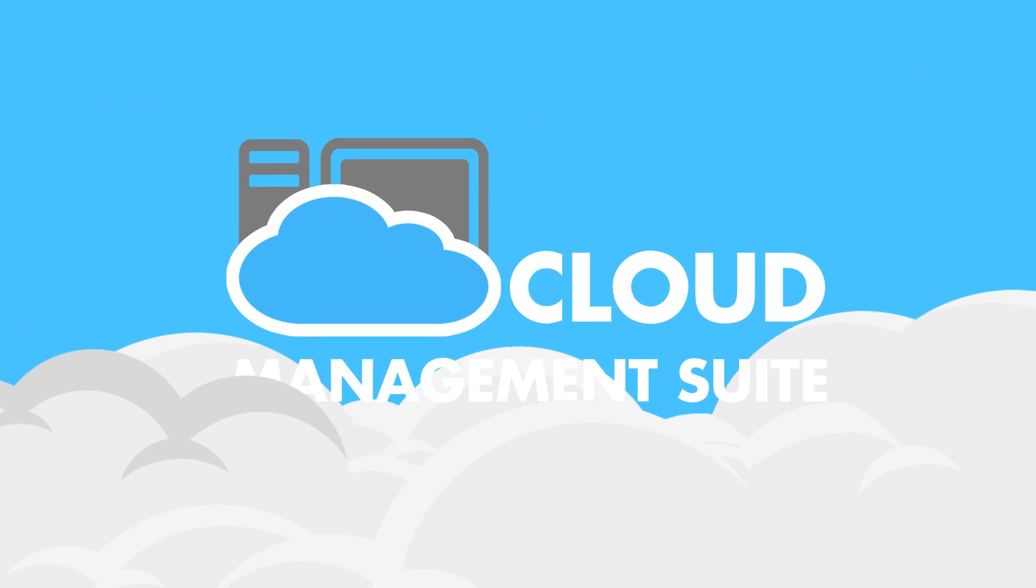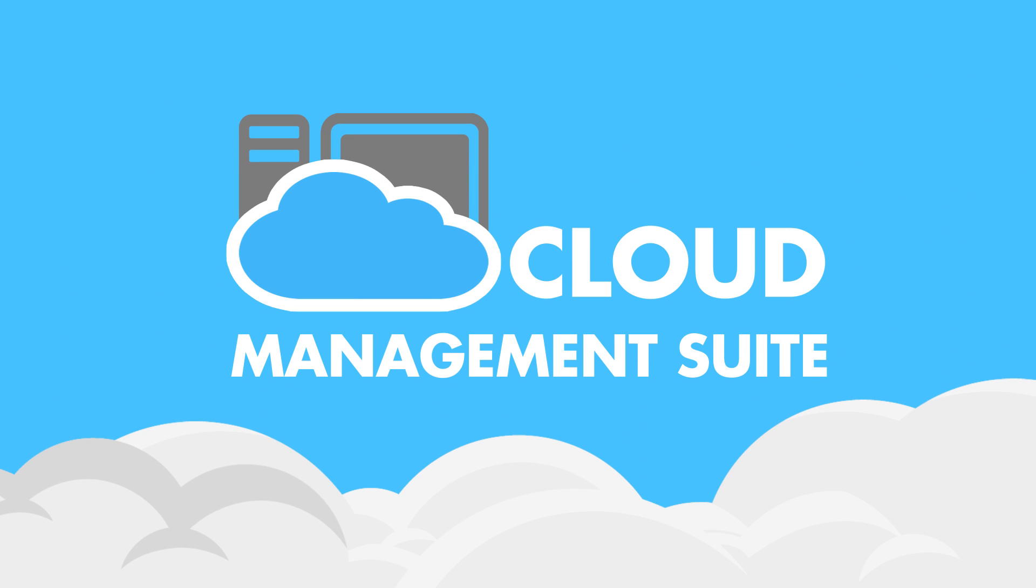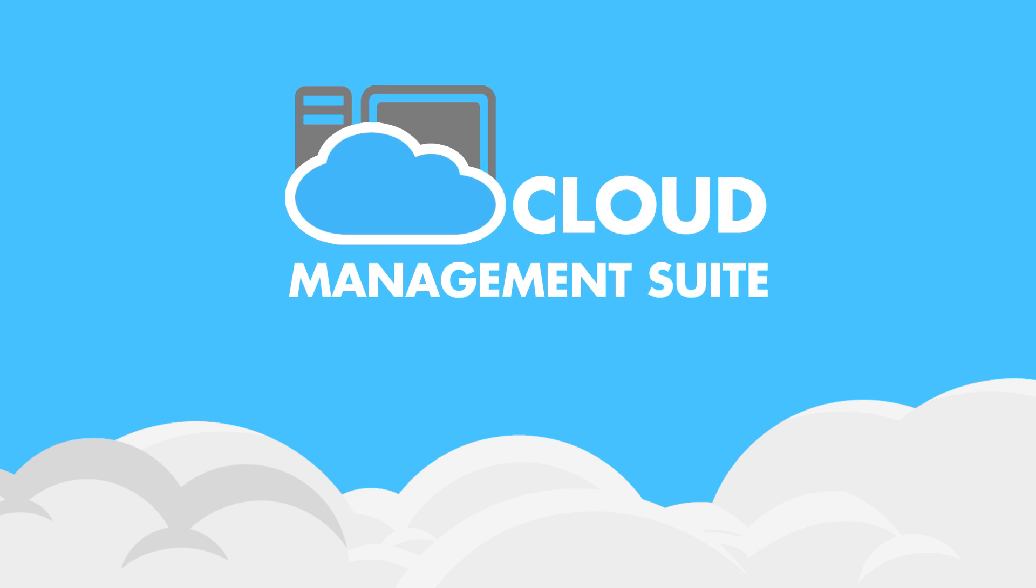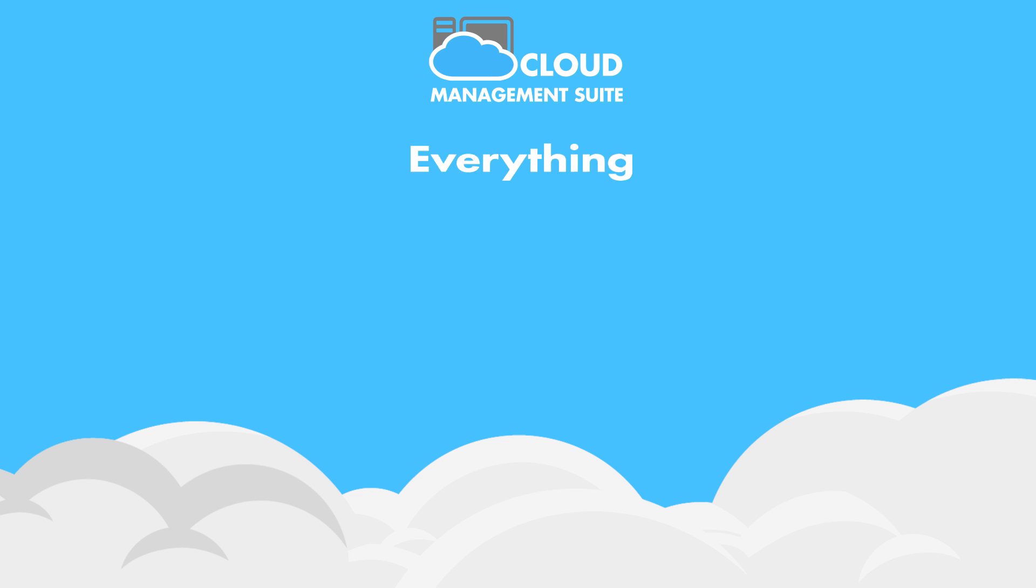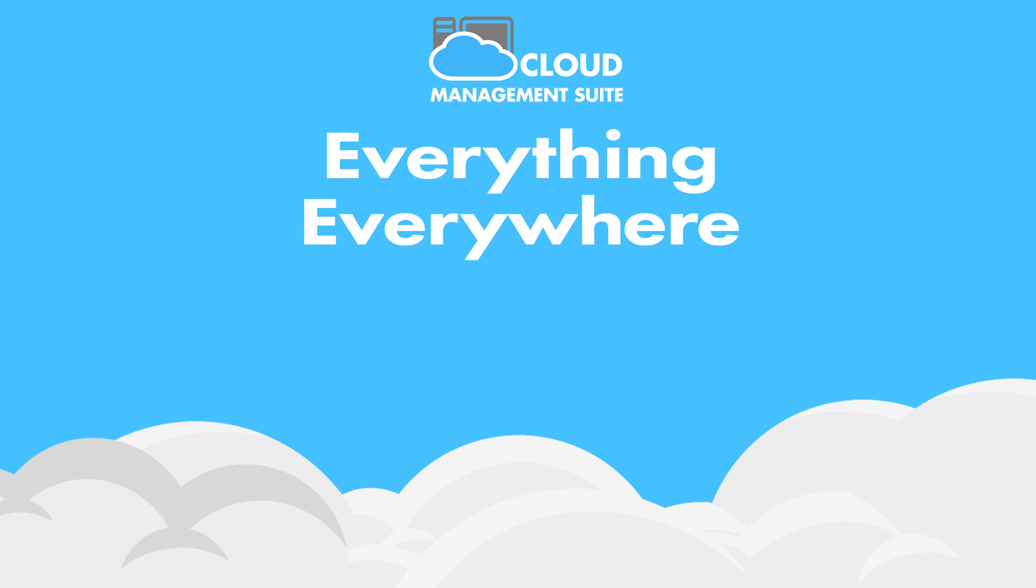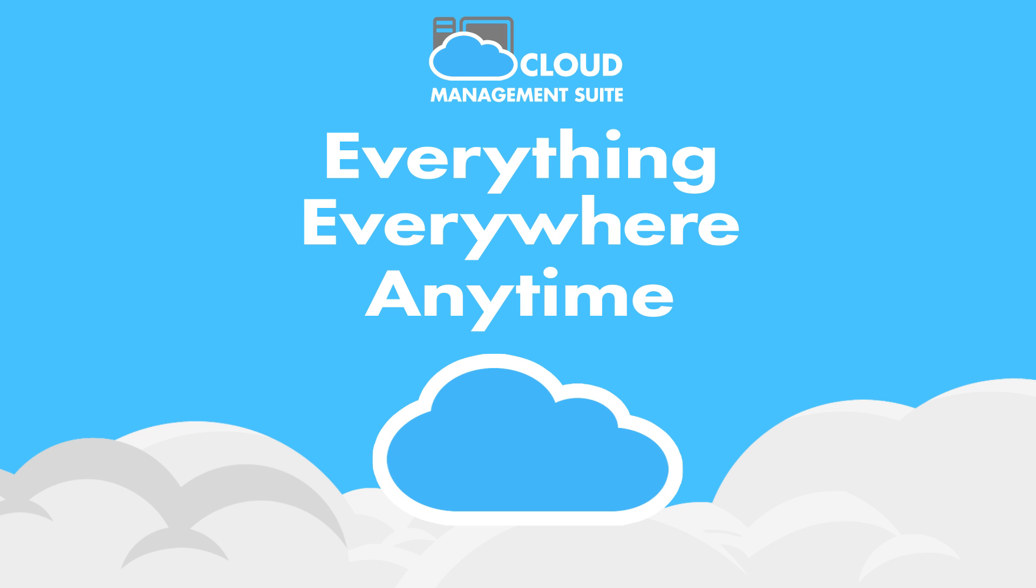Cloud Management Suite is an easy-to-implement, cloud-based solution for your IT needs. You can manage everything, everywhere, anytime, all from the cloud.